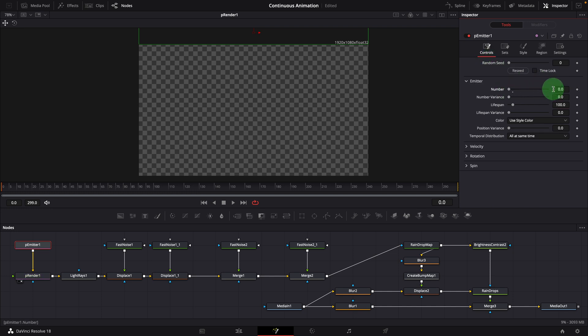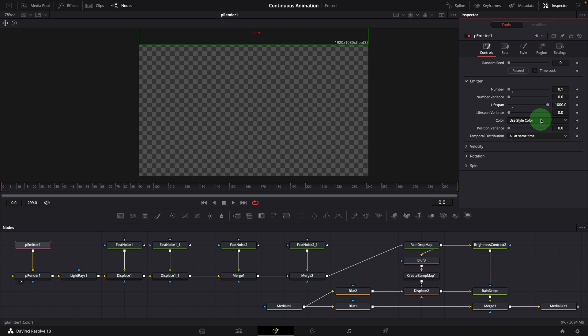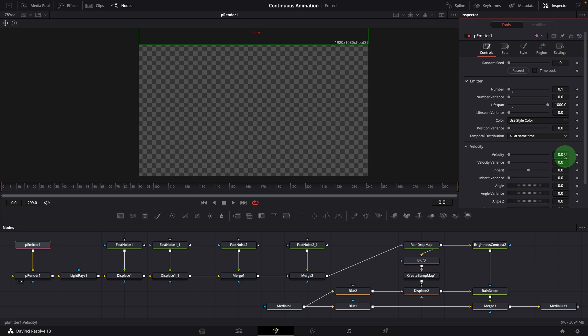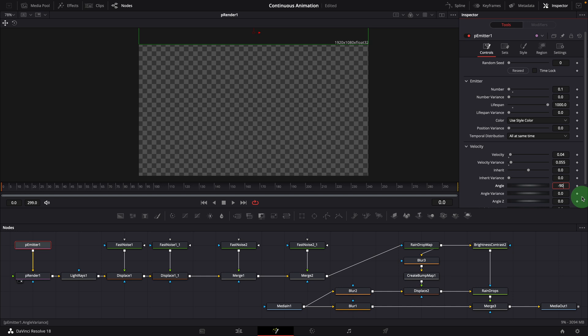Set number to 0.1. Increase the lifespan to 1,000. We want to make sure the particles can get to the bottom before reaching their lifespans. Add a bit of velocity and variance. Change the angle to minus 90, which is going downwards. Now we have some random blobs coming down continuously.